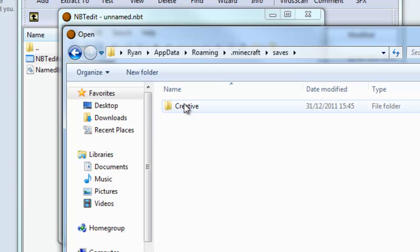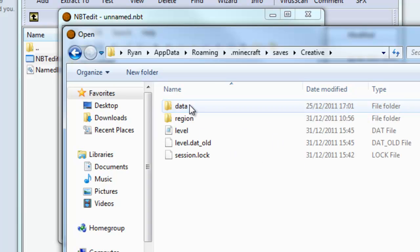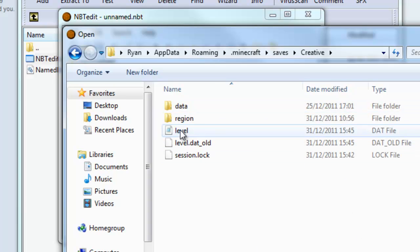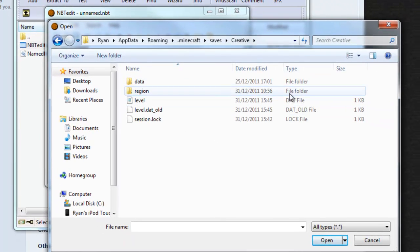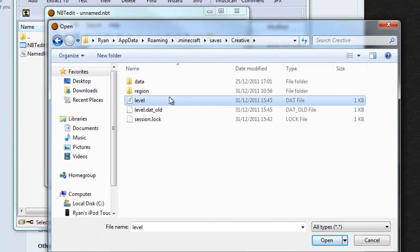Then you'll have all your save worlds here. Go to the one you want. Double click it. Then you'll see you've got this level. Then the type will be a dat file. You want to open this.